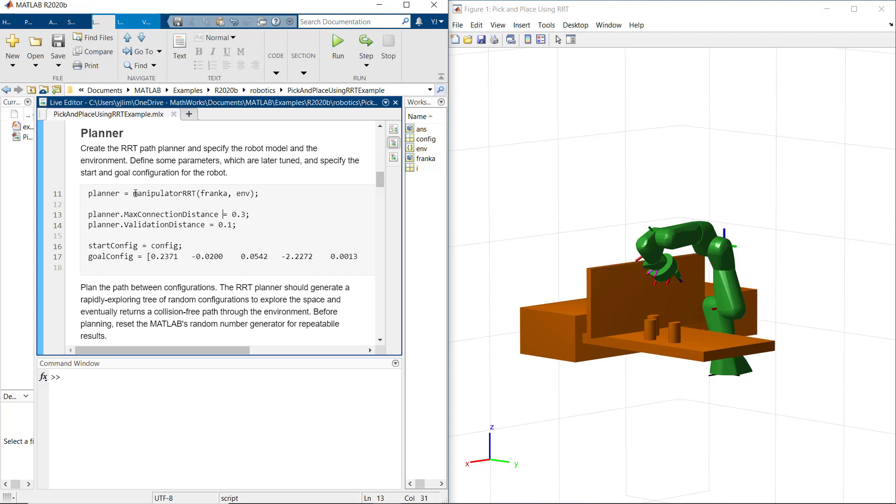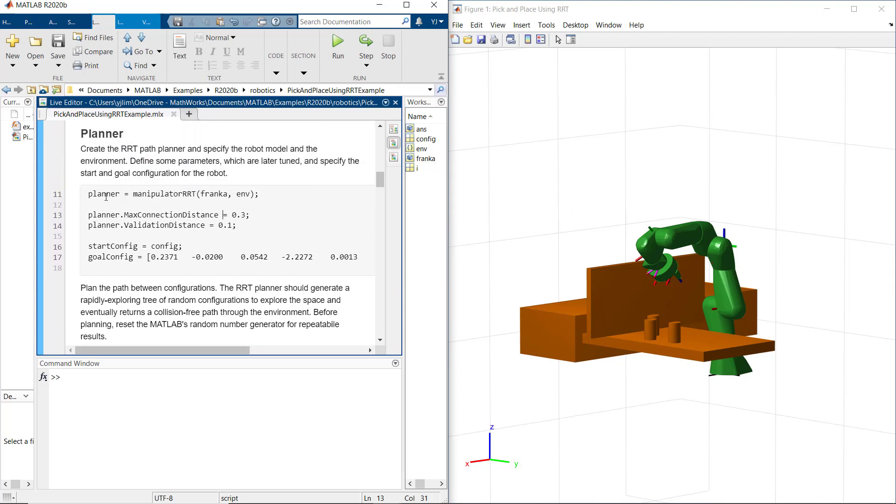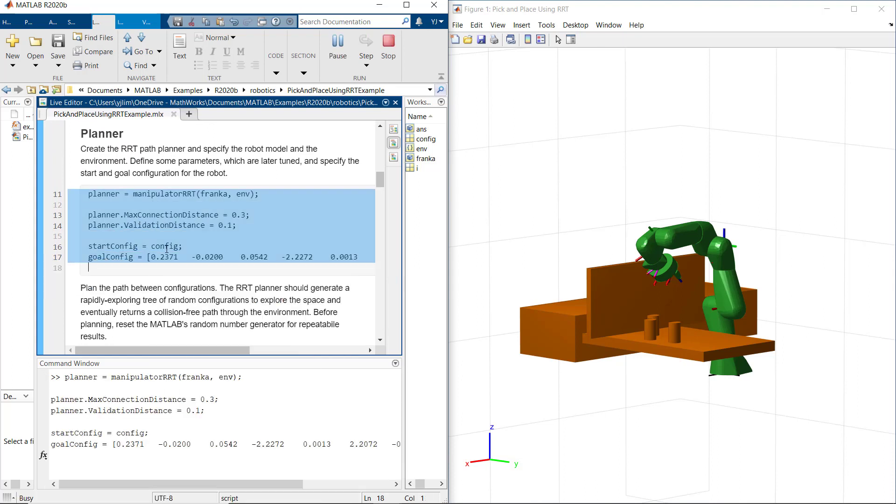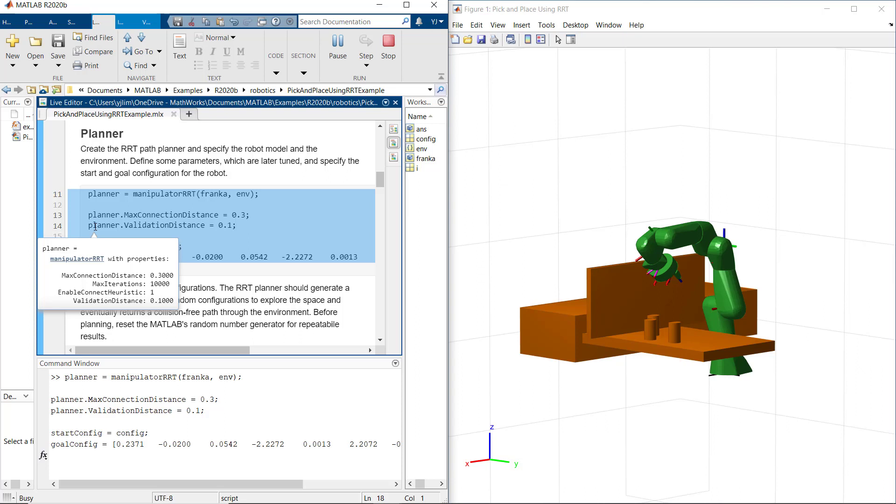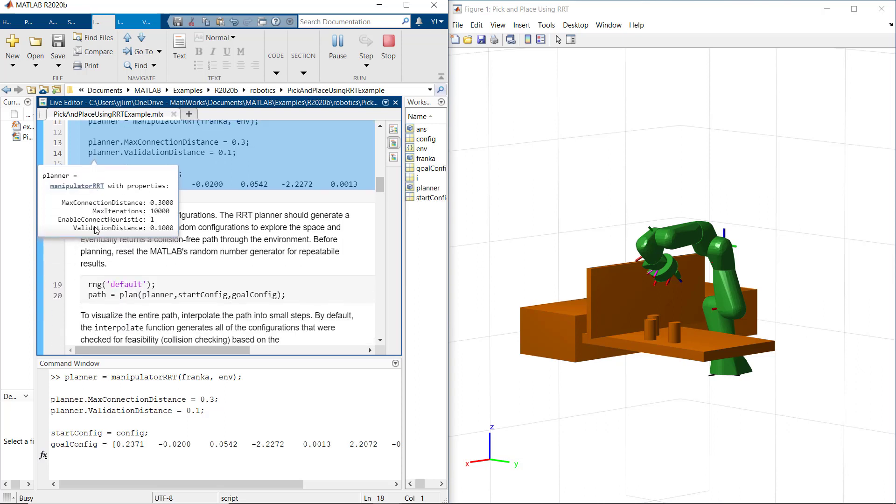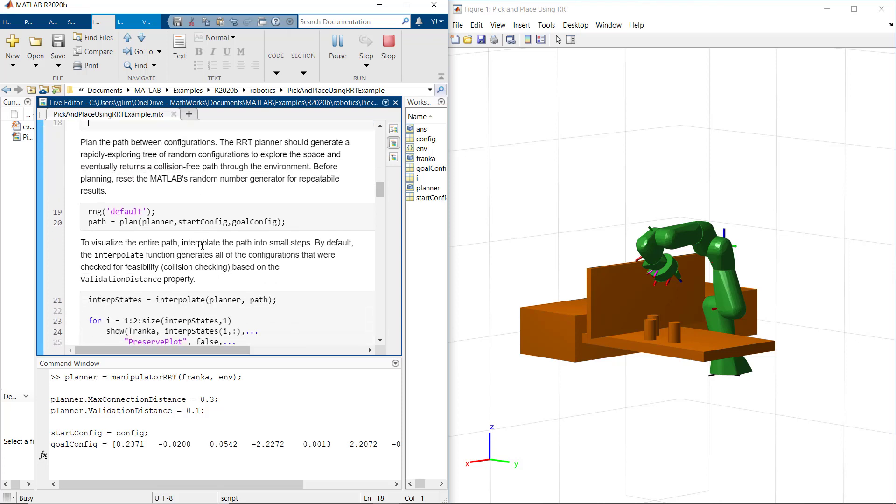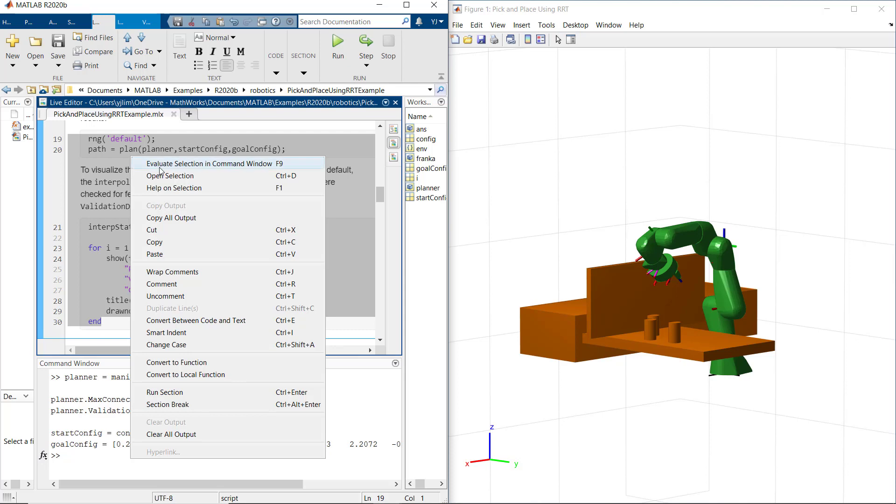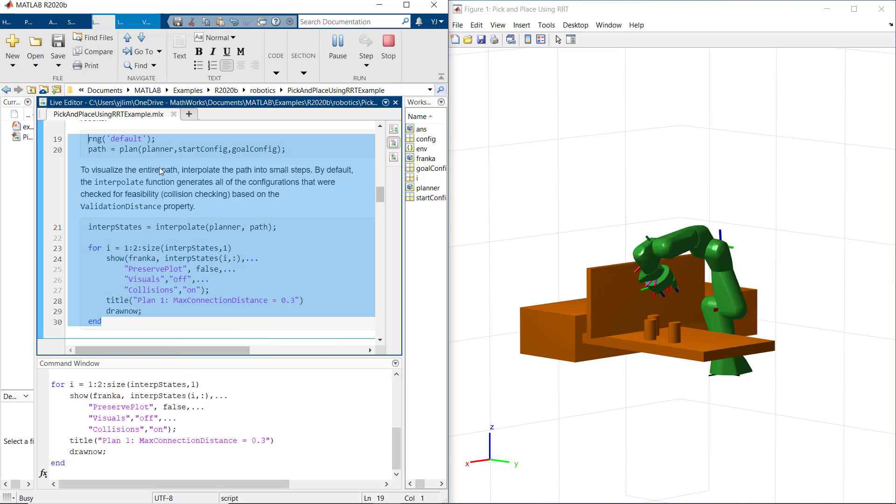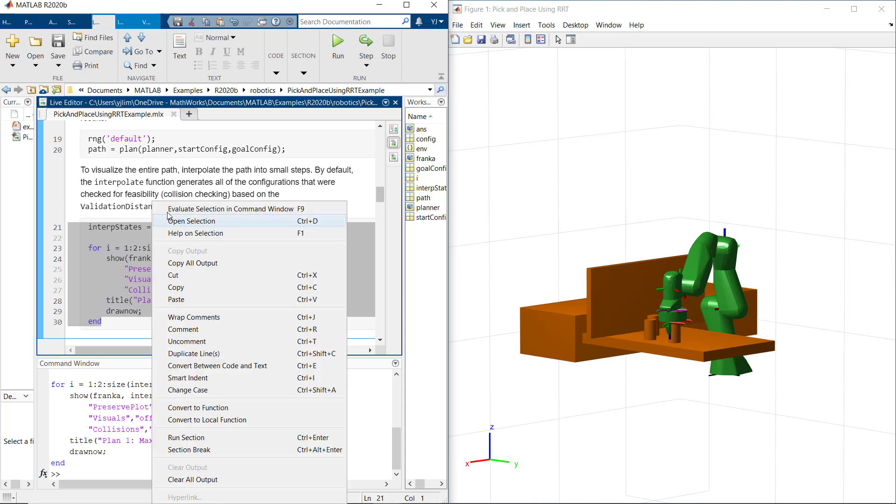Now, we create an RRT path planner with a robot model and environment that we got from the help function above. Let's define some parameters: point three for max connection distance, point one for distance resolution for validating motion between configurations. And then we specify start and goal in the configuration for the robot. In here, default value of enable connect heuristic properties set as true on planner object. The path planner check for self collision and collision within this environment. This is our baseline setting. The RRT planner should generate a collision-free path through the environment from home computation to the picking computation.